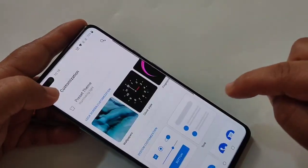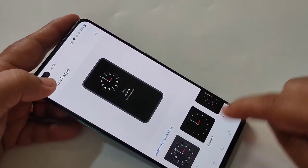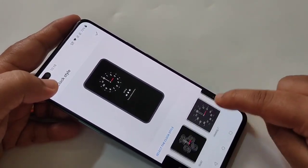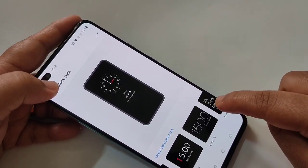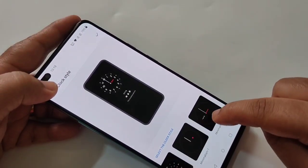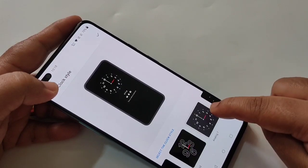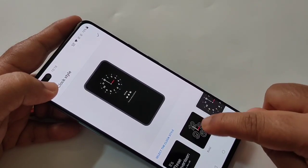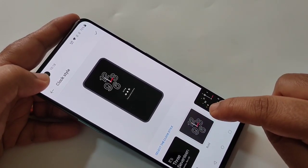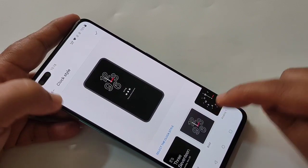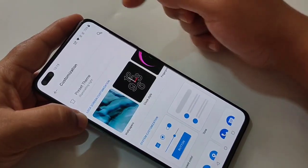Then go back to Customization and tap on Clock Style. Here you can see some clock styles — select your favorite one. After selecting the clock style, tap on the tick symbol in the top right corner.